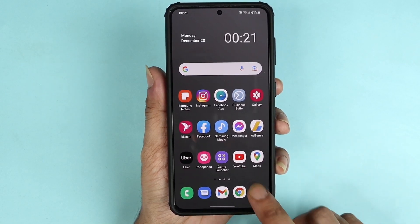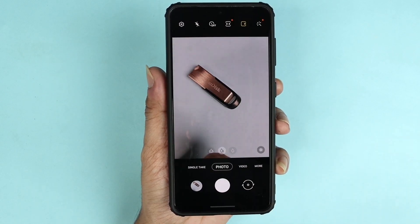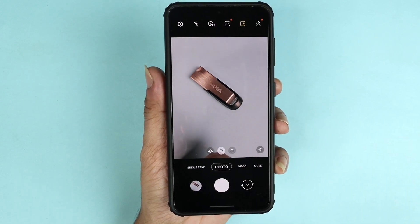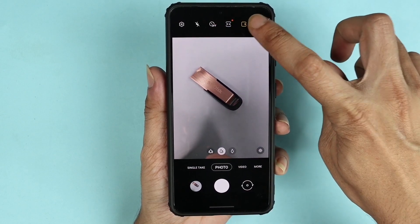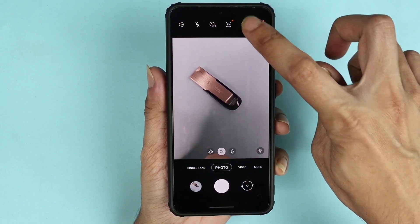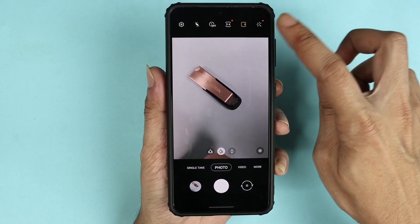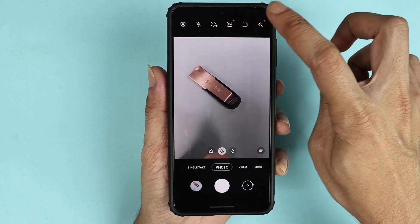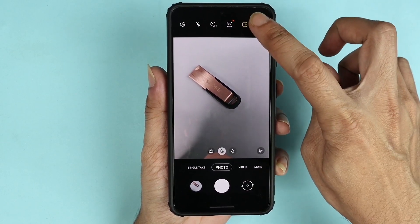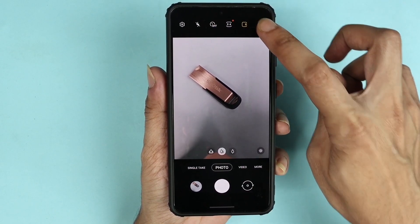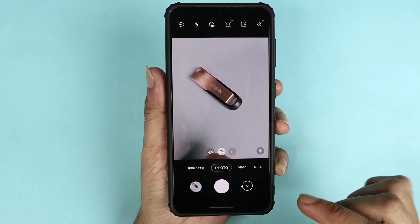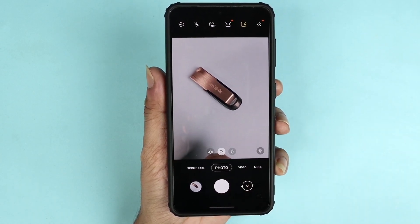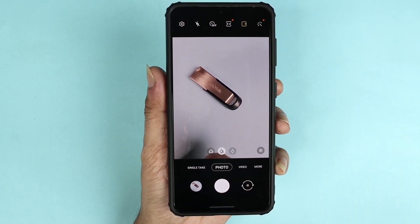First, open the camera app. Once you do, you will see this icon here which is like a play icon on your photo. When it is turned on, the icon will be yellow as you can see here. If you take a photo you will hear a beep sound which is like a recording sound, which means live photo is turned on.